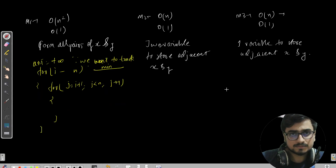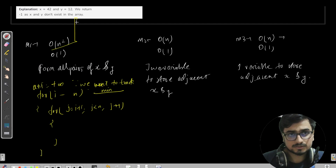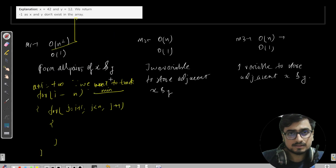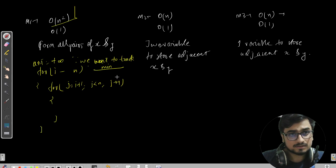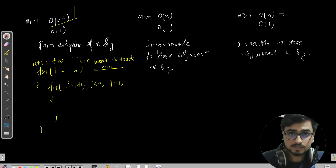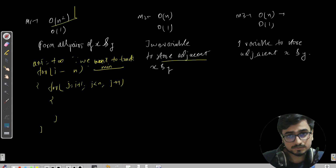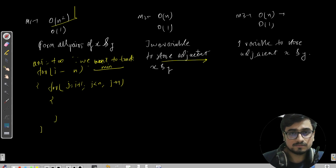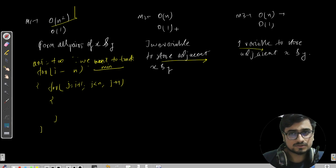Let's have a very quick recap of how many approaches we have here. Method one uses O(n²) because we will be considering all the possibilities. Then we will go with method two, where we use two variables to store the adjacent indices of x and y. When we are done with two variables, we will do the same thing using one variable.